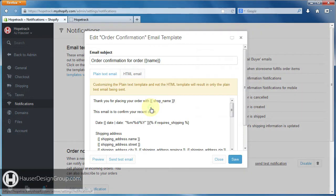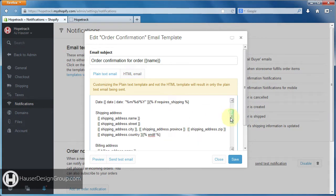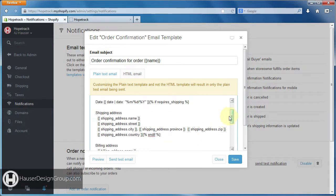So if you click on this, this is your edit window that pops up. Now one thing I want to point out — these double symbols here and this double symbol here...